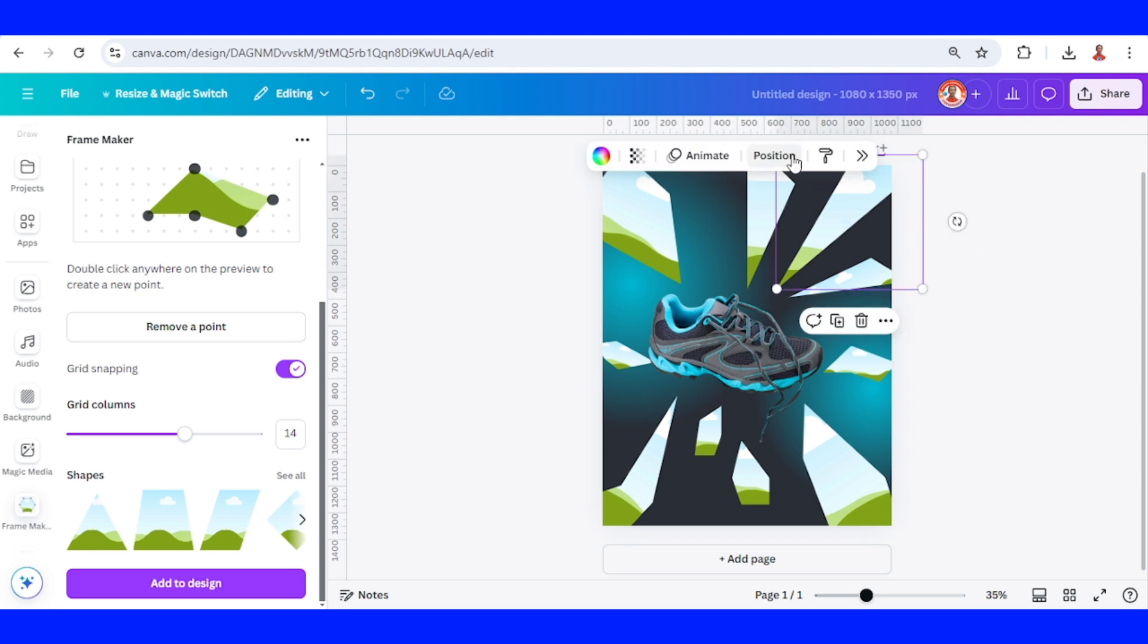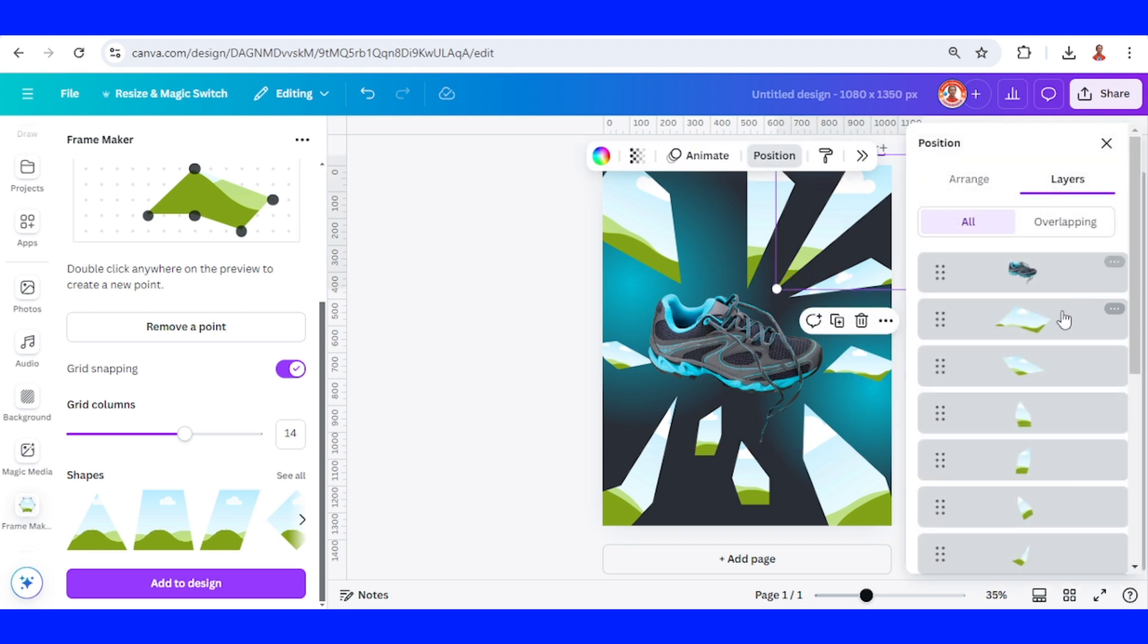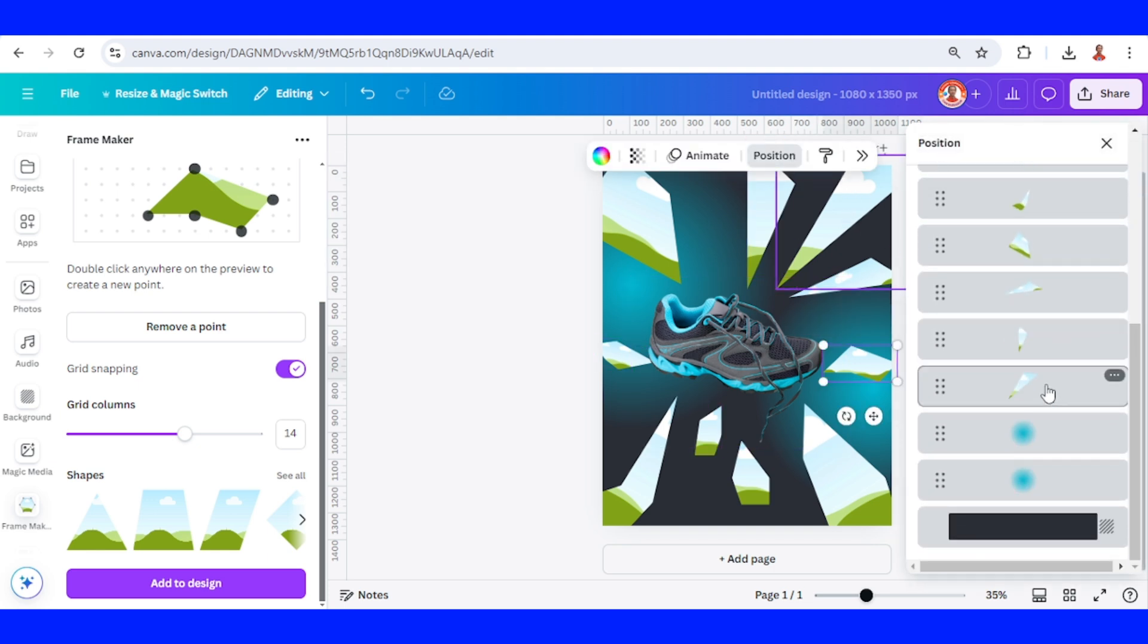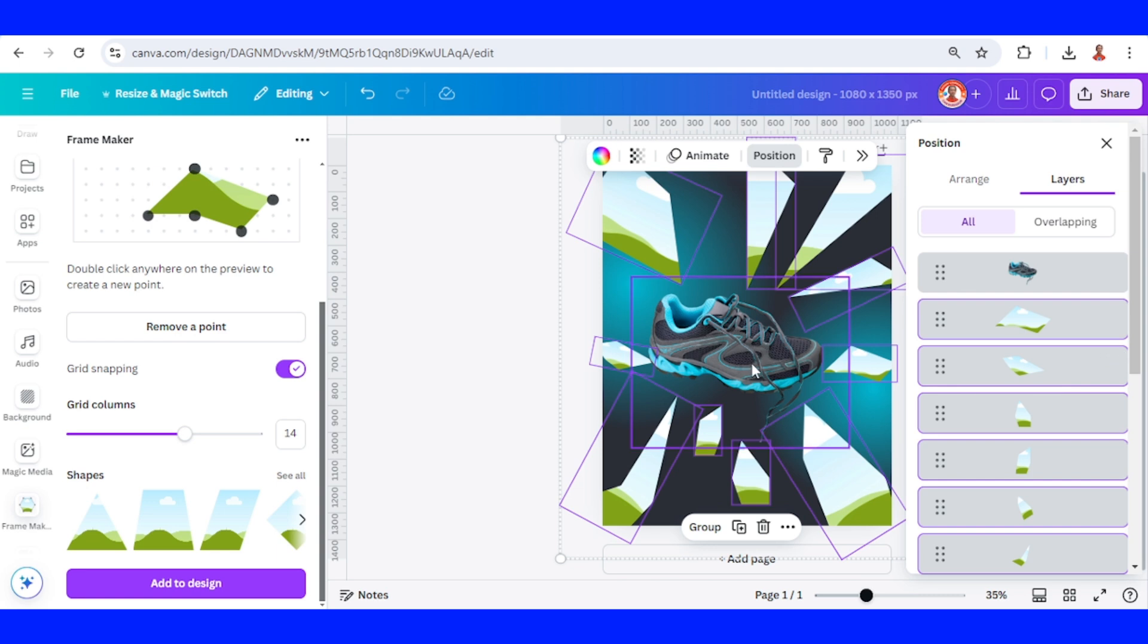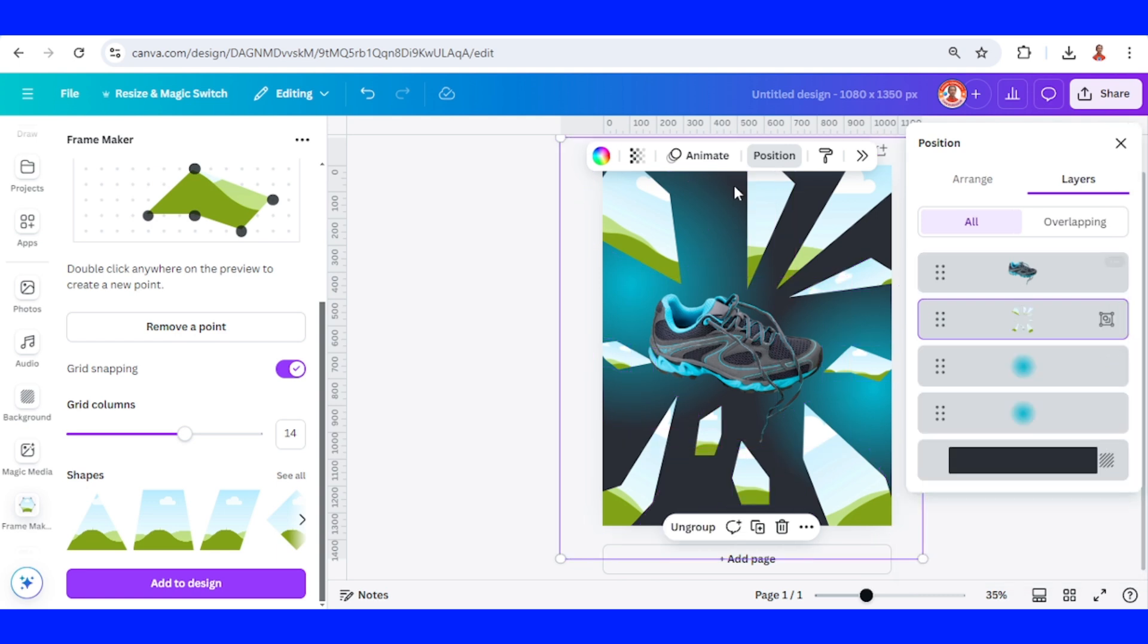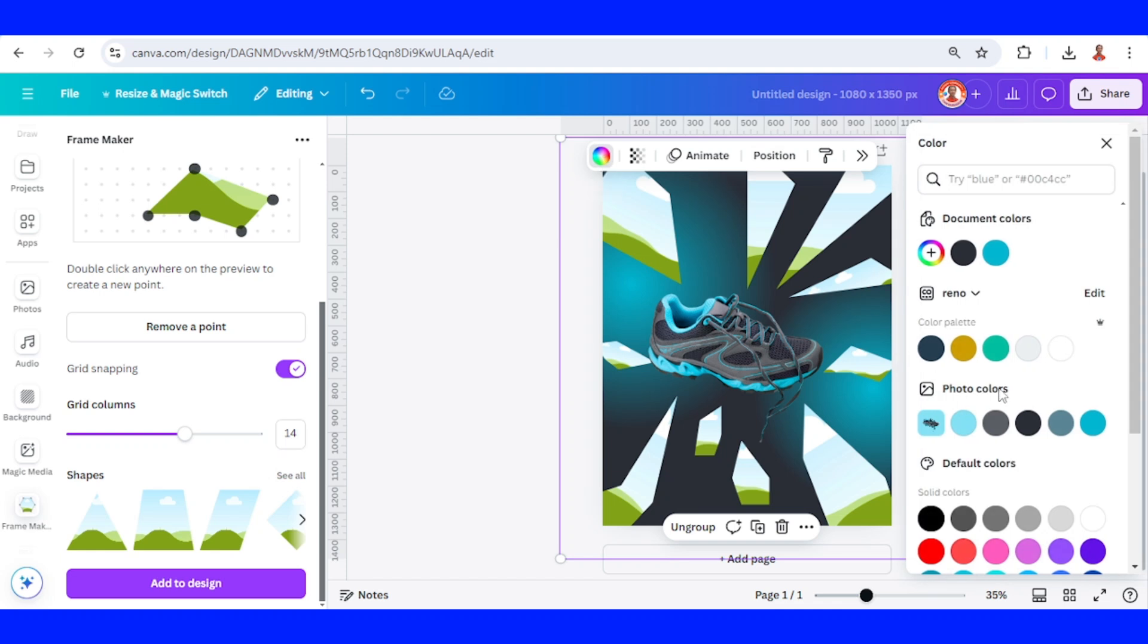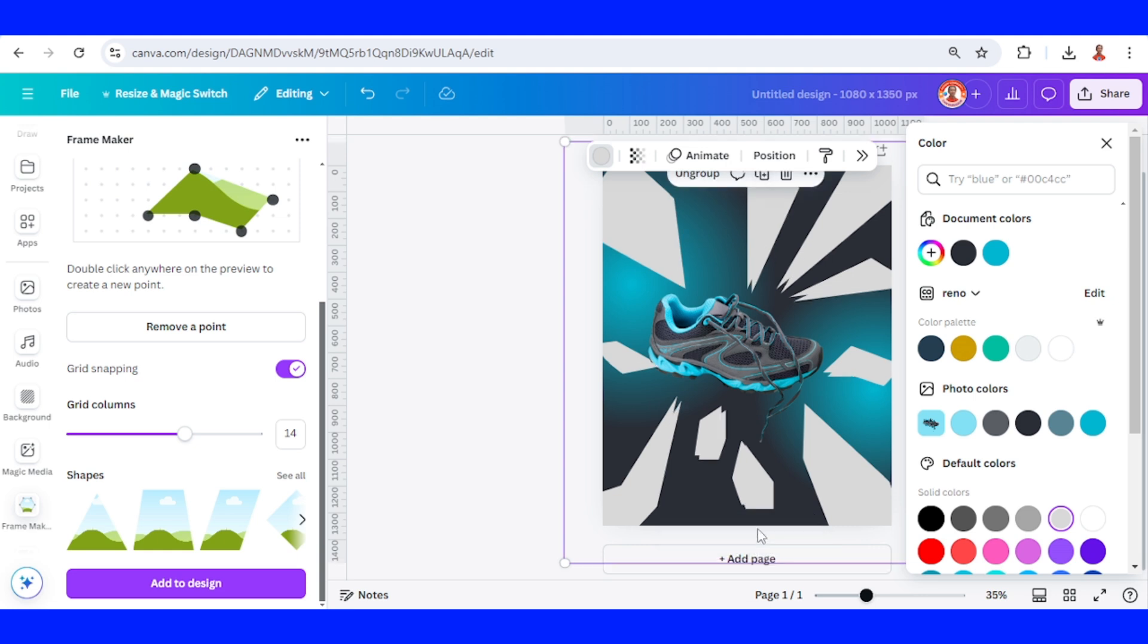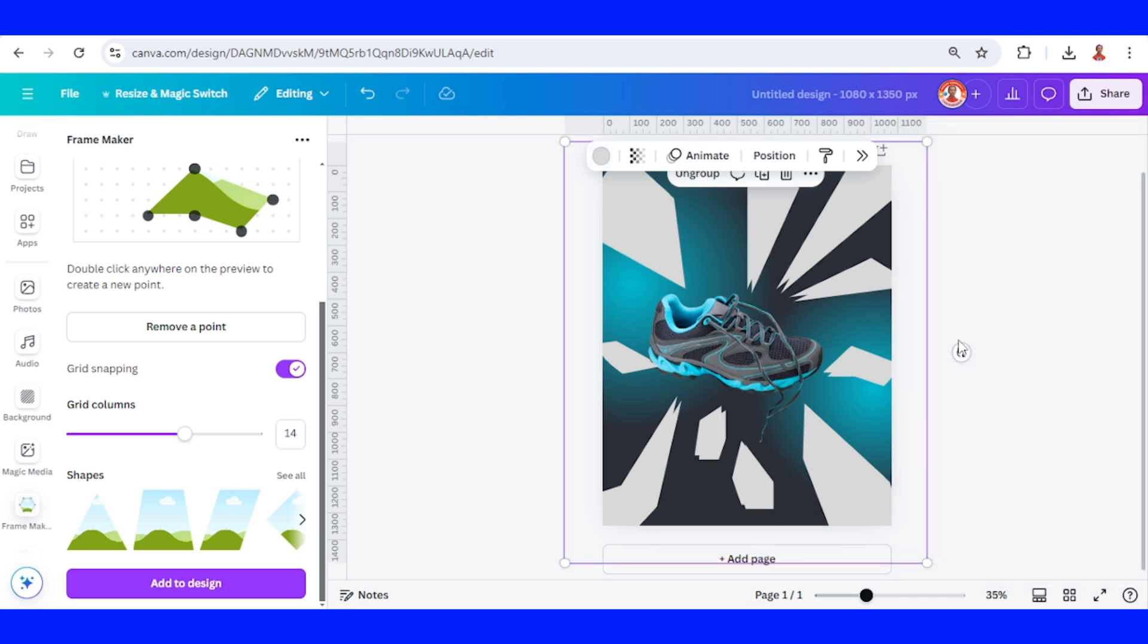Now go to position. Select all the frames. And then group them. And then go to color. Change the color to light gray. And then duplicate. Now close it.